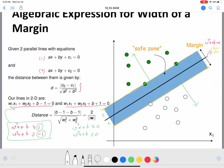Applying the distance formula, we compute |(b - 1) - (b + 1)|, which simplifies to |−2| = 2 in the numerator. The denominator is √(w1² + w2²), which we denote as ‖w‖. So the margin width simplifies to 2 / ‖w‖.